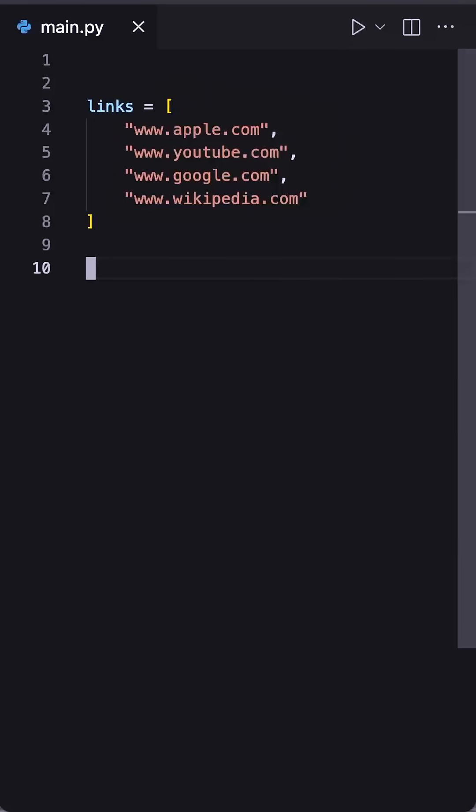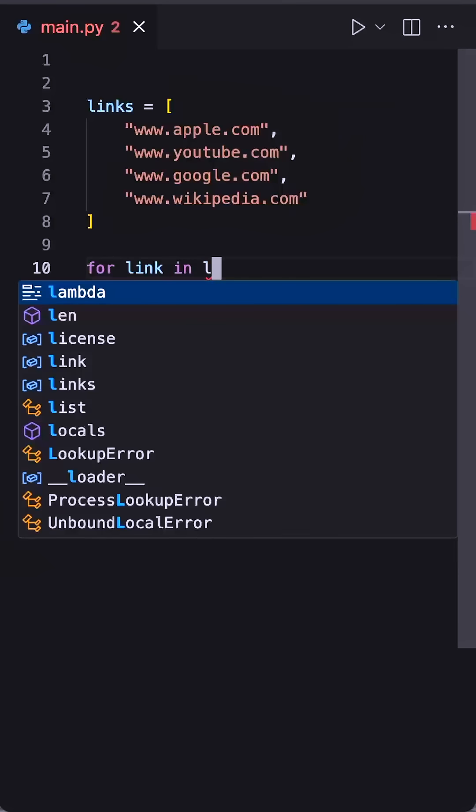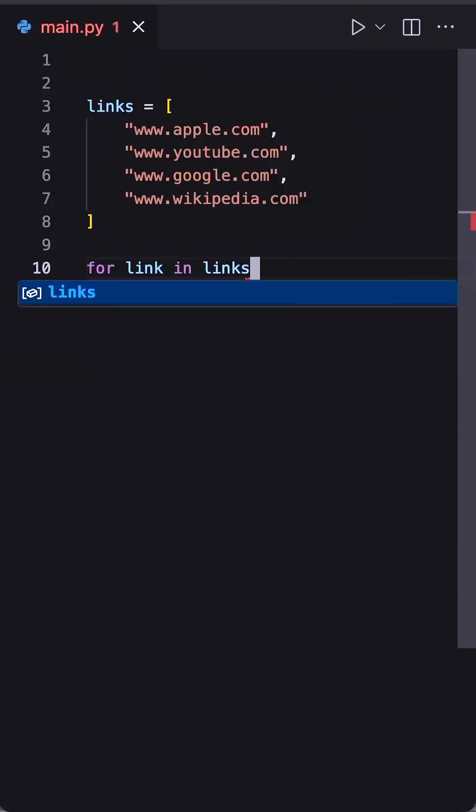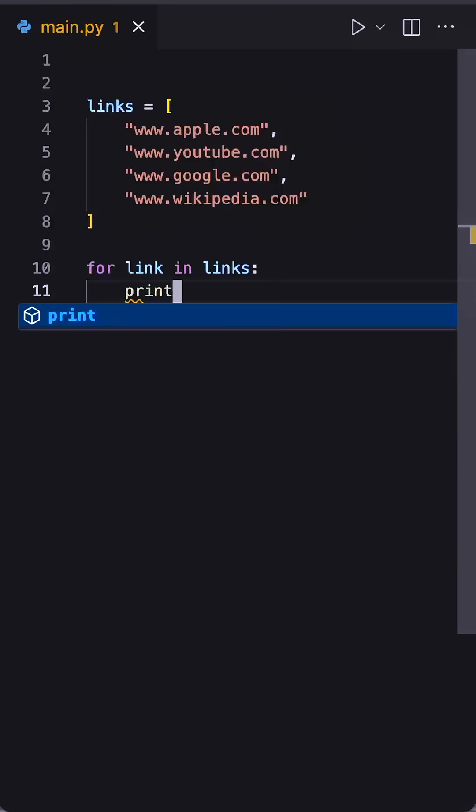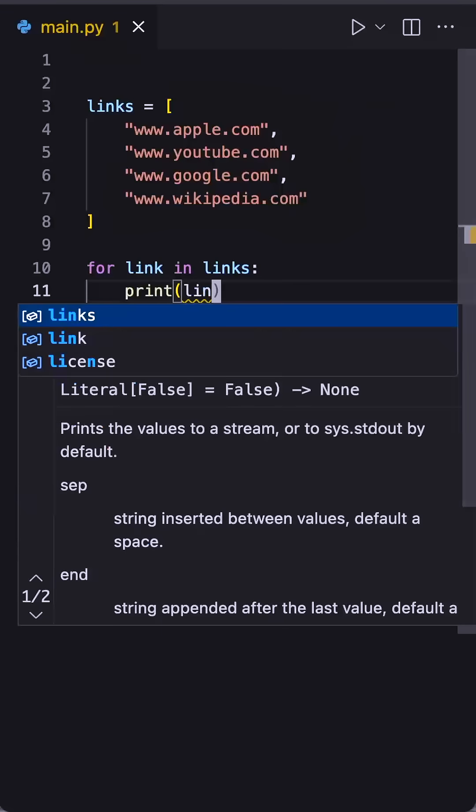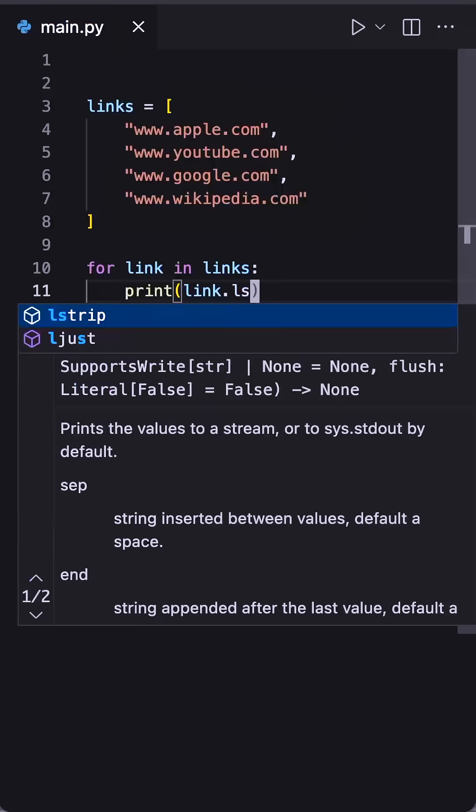So one way you might think to do this is to say for link in links and then print link dot lstrip and then www dot.